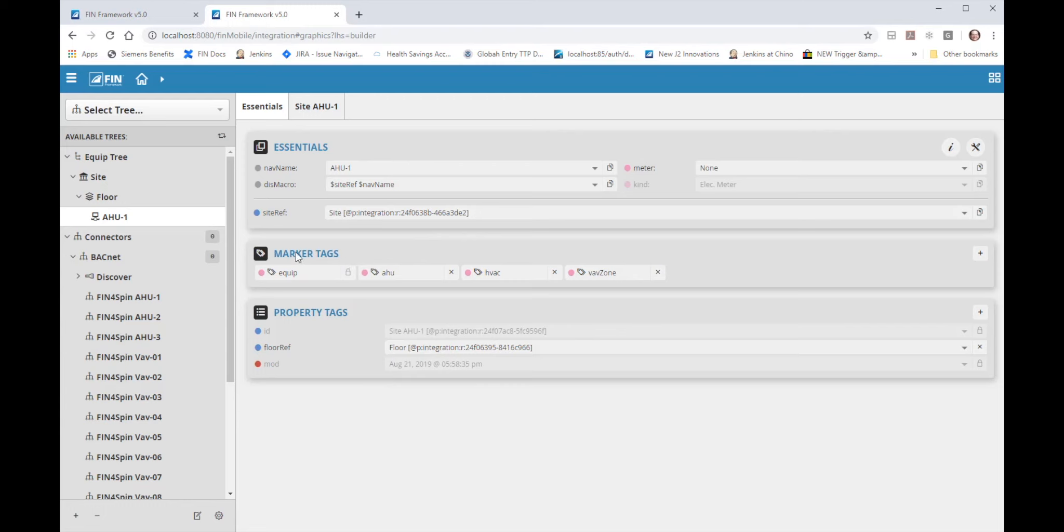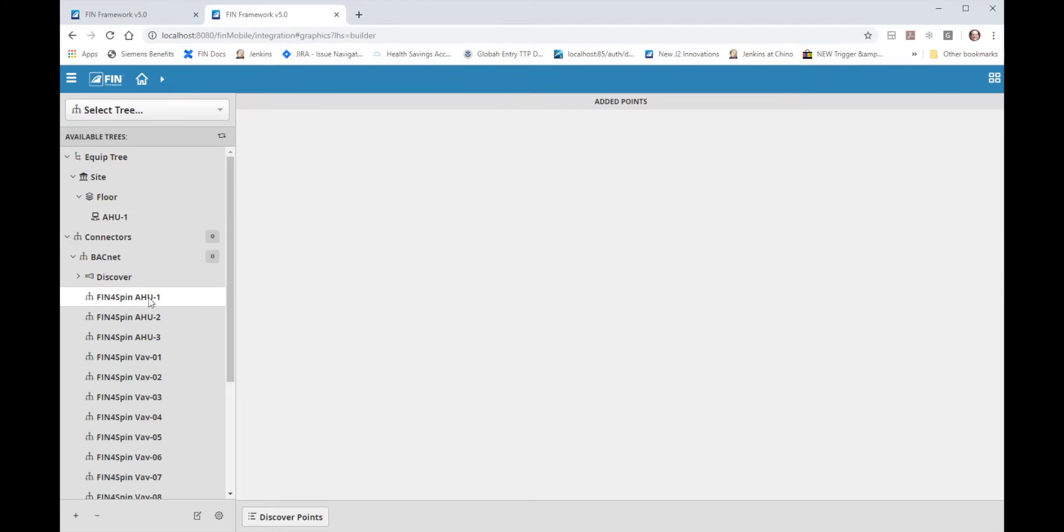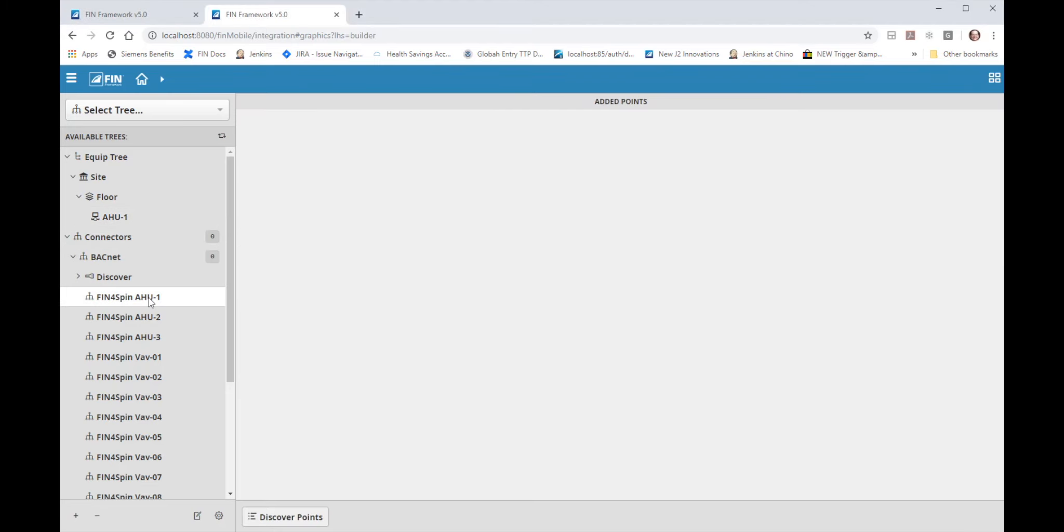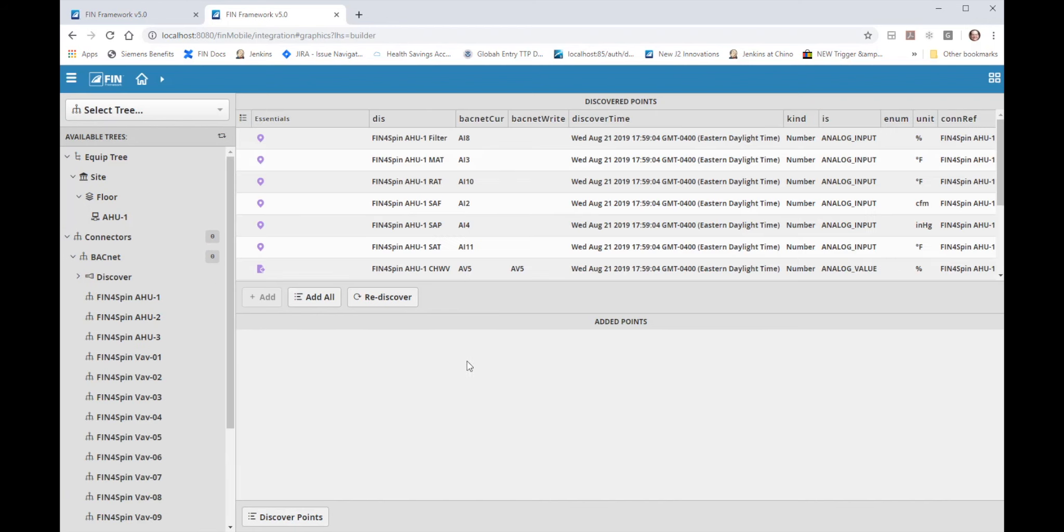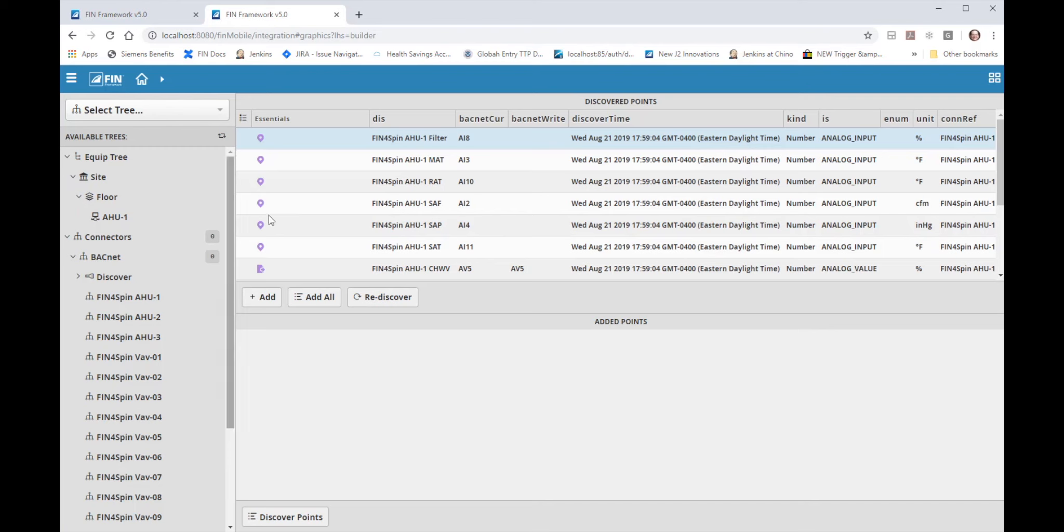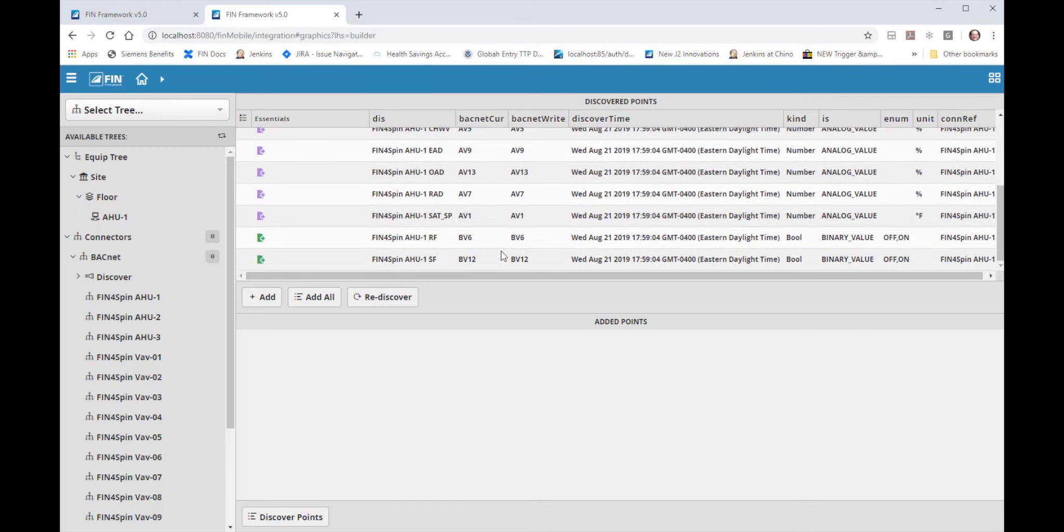Now I want to pull the data from the A2-1 connector into the A2-1 under the equipment tree. So under the connectors BACnet tree I'll select the A2-1 connector and select the discover points option at the bottom. Now all of the points that are in the A2-1 discovered points section were pulled from the connector. This is where you would normally go in and pick and choose which points you'd like to add into the database. Since I want to add in all of the points I will shift select every point and drag and drop them from the discovered pane into the A2-1 equip.